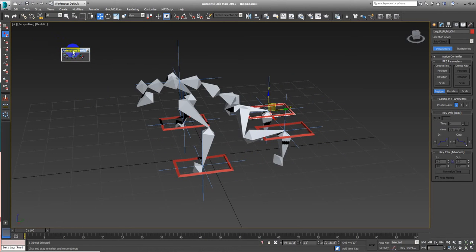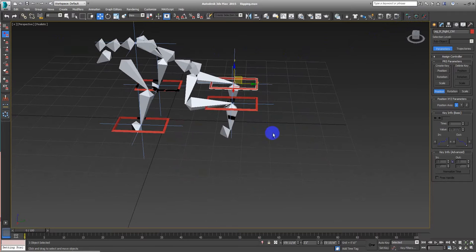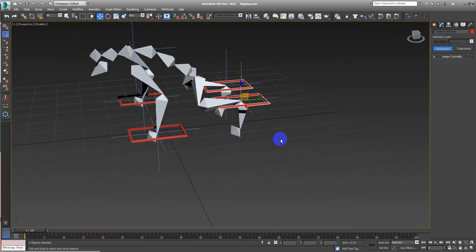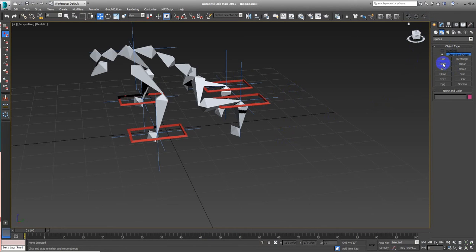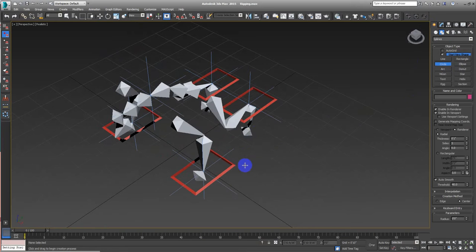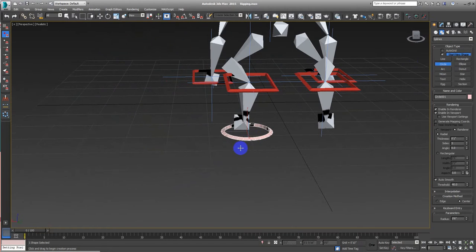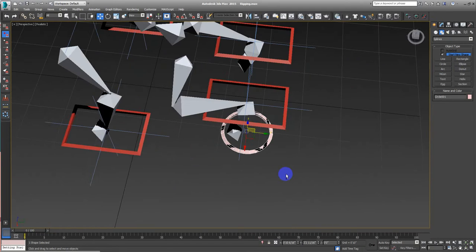That's why we did this toolbar, because it's super helpful. So let's just select this control and this control. Let's undo the selection and let's do a new controller — a circle one, right here. A circle, because what it's gonna do is just rotate.